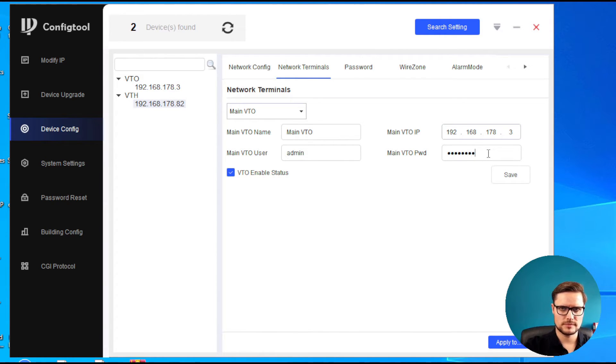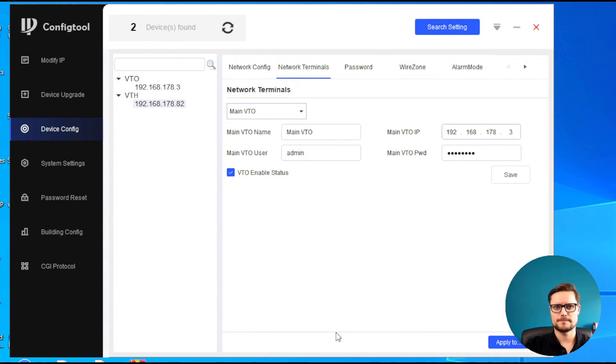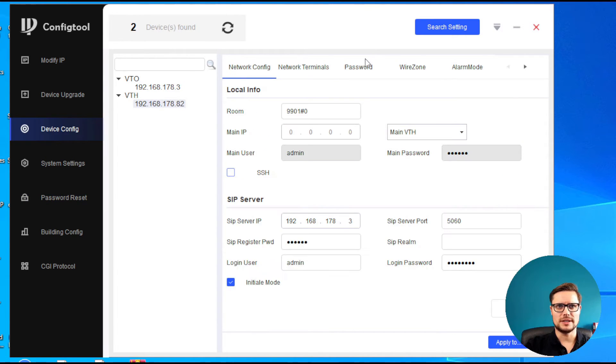So now that should be it, and our indoor station and door station, they should talk to each other.